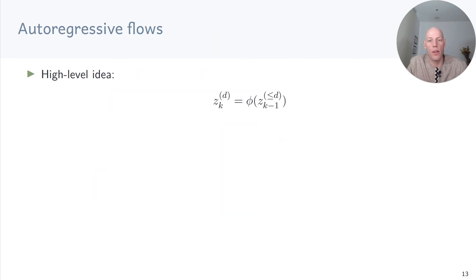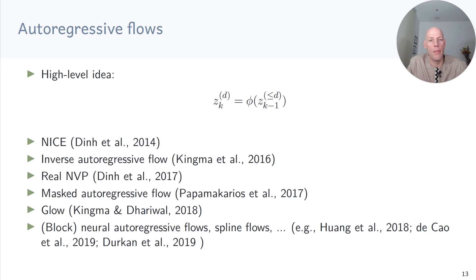Auto-regressive flows implement exactly this. At a high level, the d-th dimension of zk only depends on dimensions 1 to d of zk-1. There are many variants of auto-regressive flows, for example: NICE, inverse auto-regressive flows, real NVP, masked auto-regressive flows, Glow, neural auto-regressive flows, spline flows, and so on.